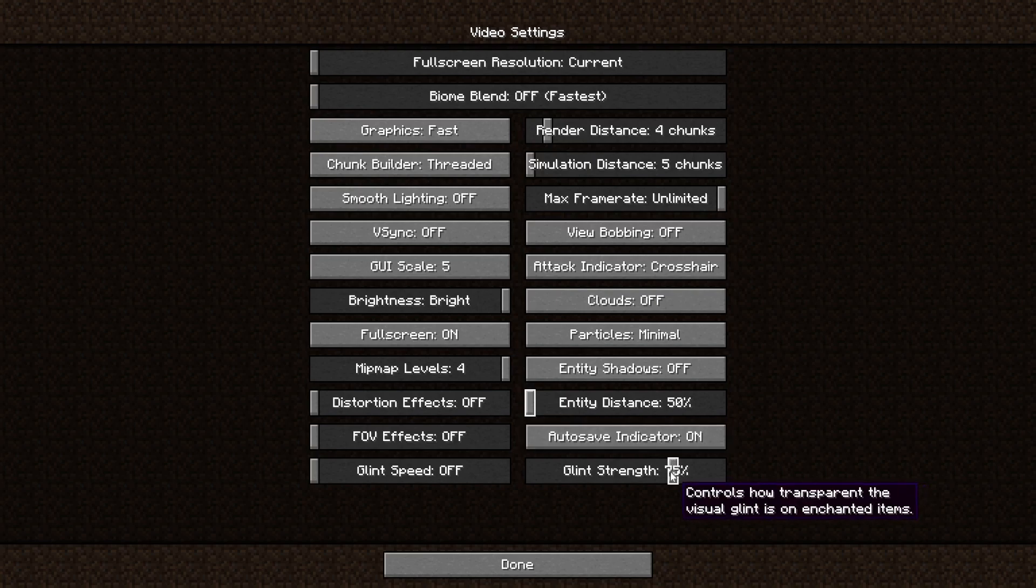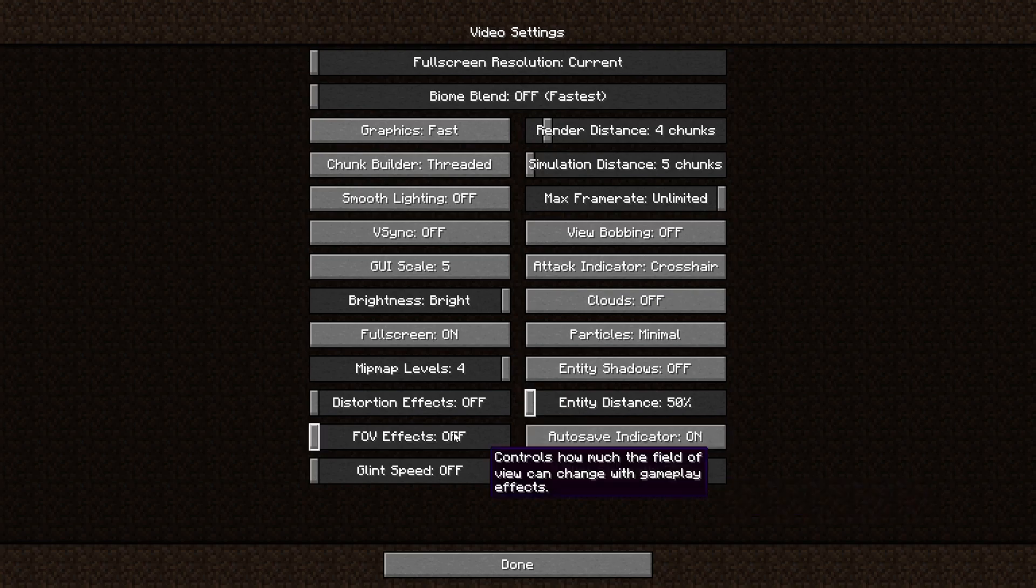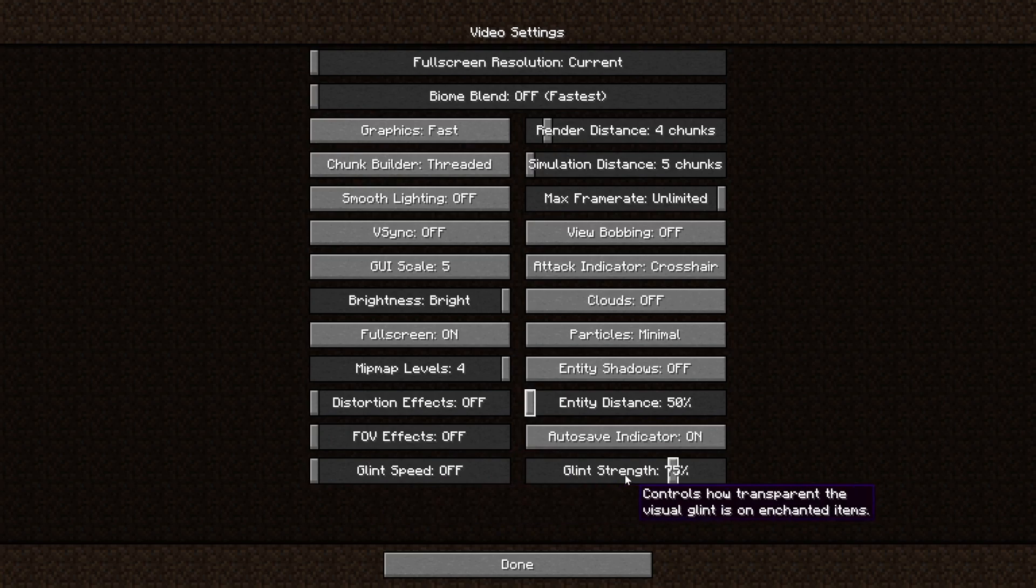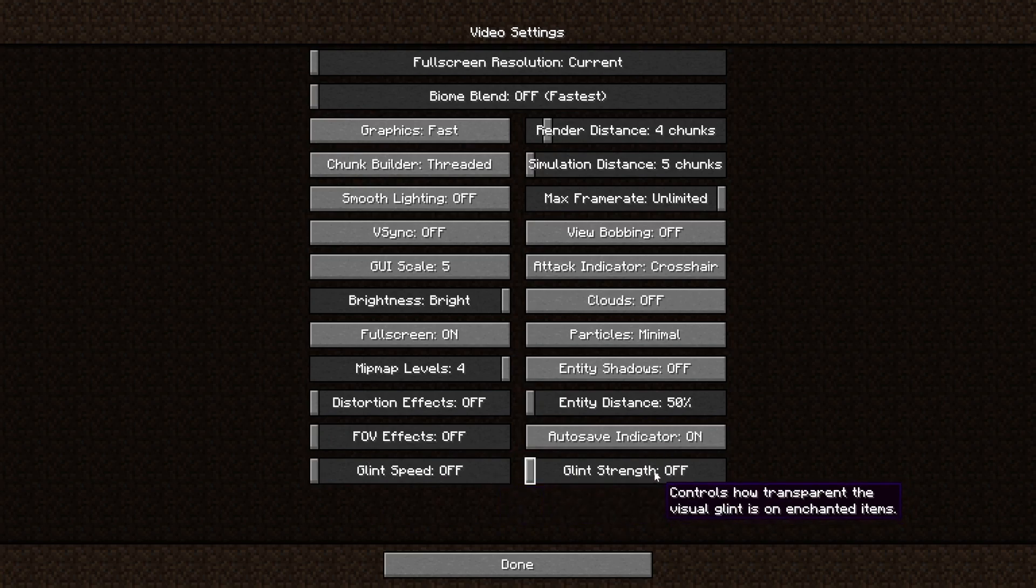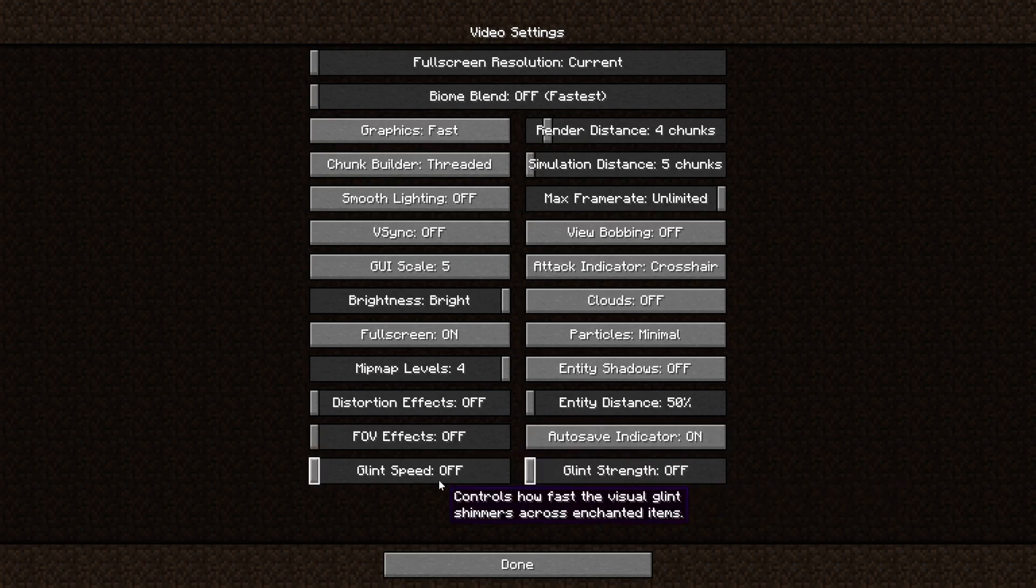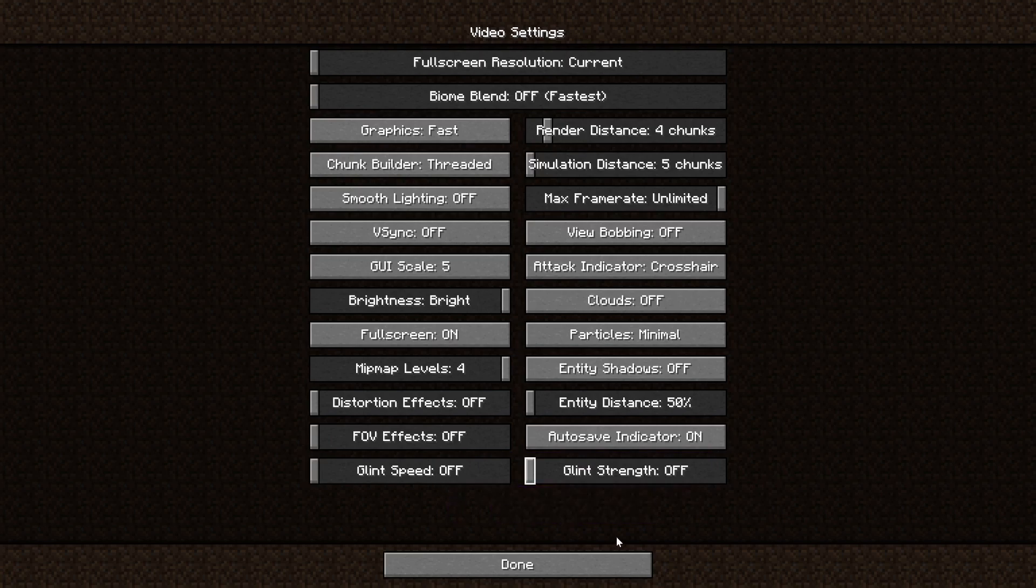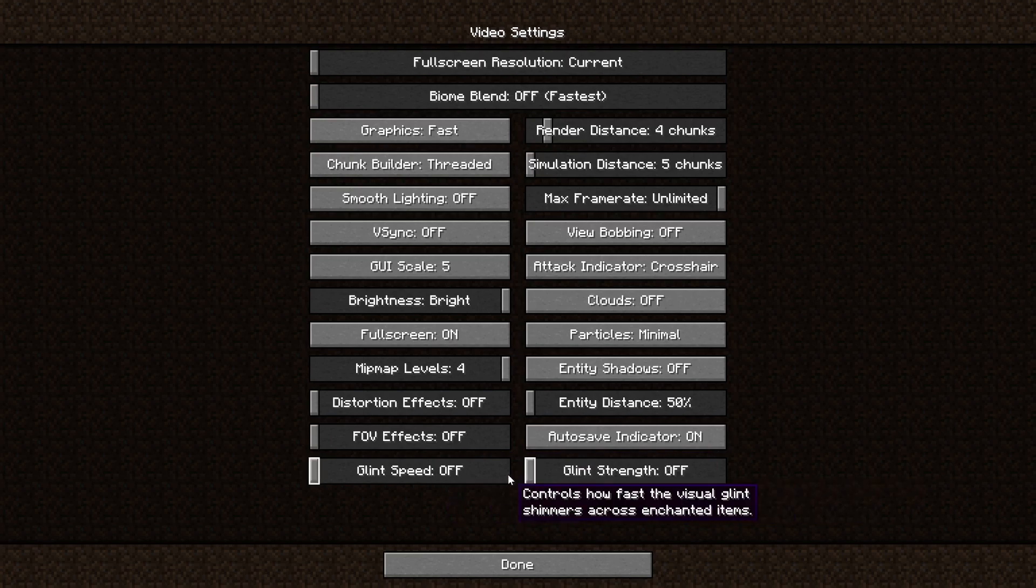The auto save indicator really doesn't do anything. It appears once every five, ten minutes. So it really isn't going to boost your performance if you disable this. I recommend you just leave that enabled. You can, of course, disable it if you really want to make sure everything is set to the minimal value. And for glint strength, the final setting, just turn that off as well.